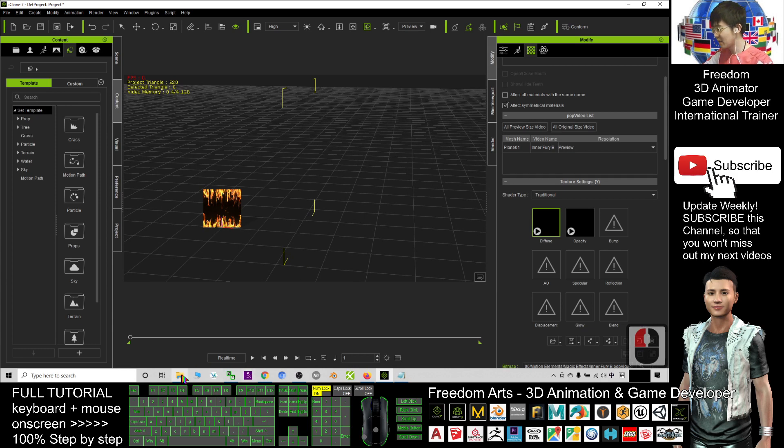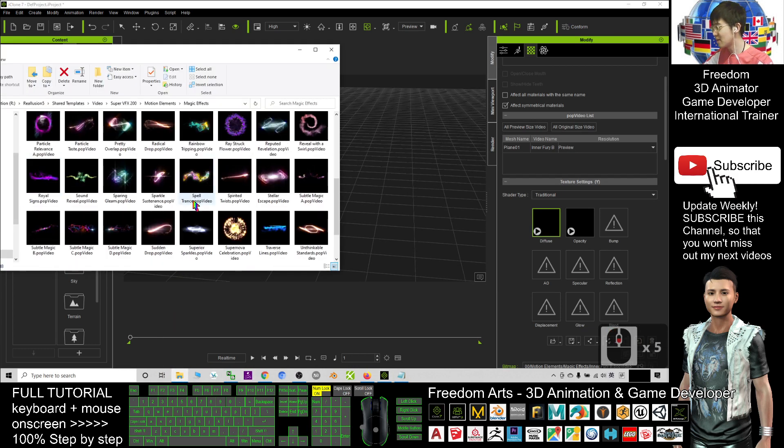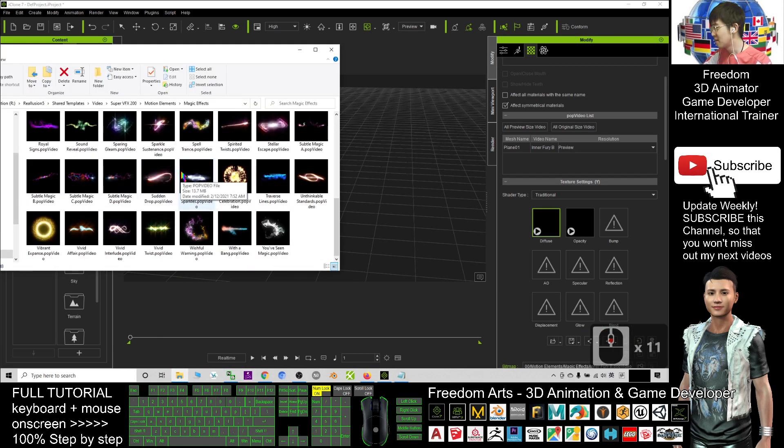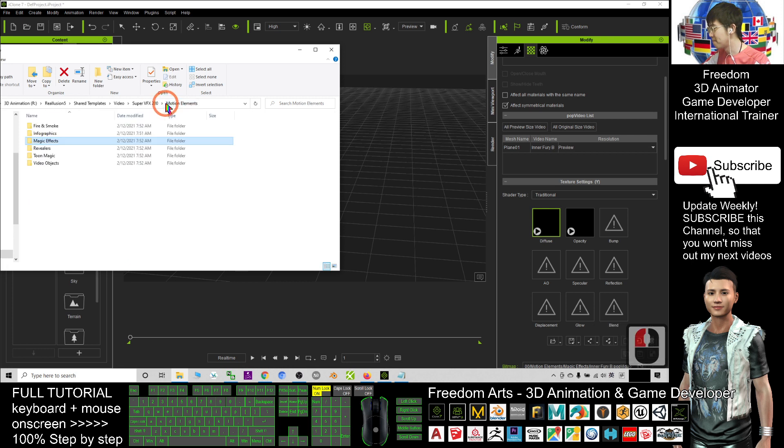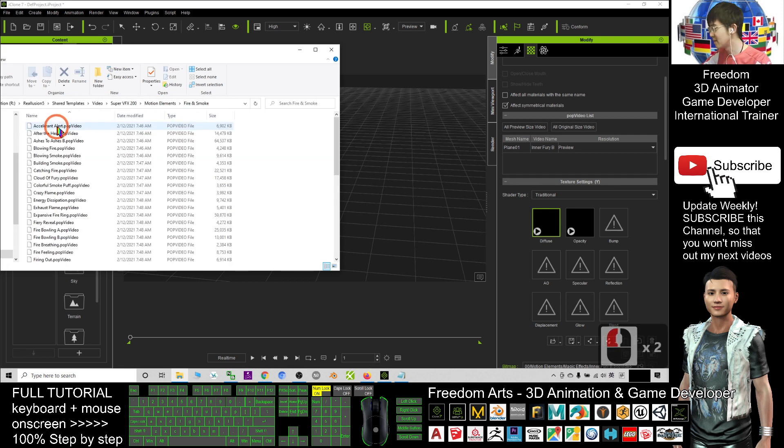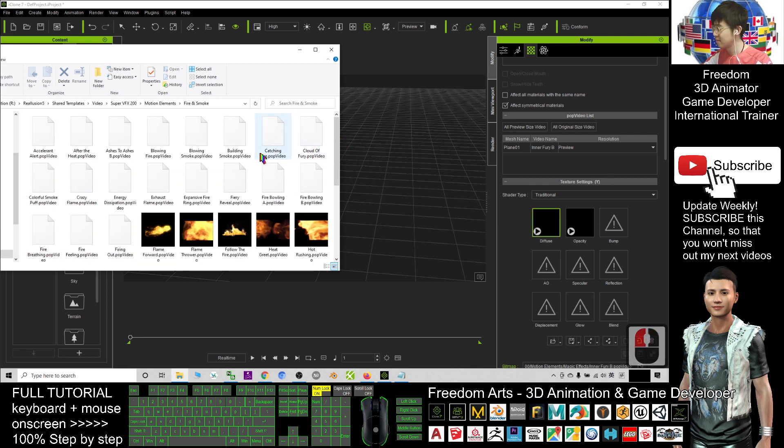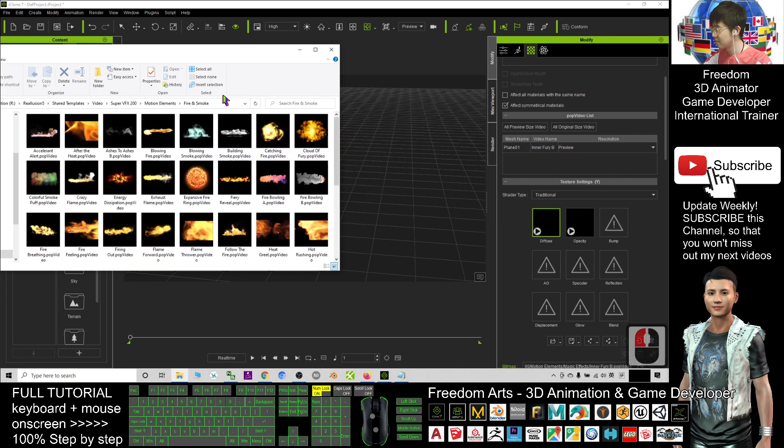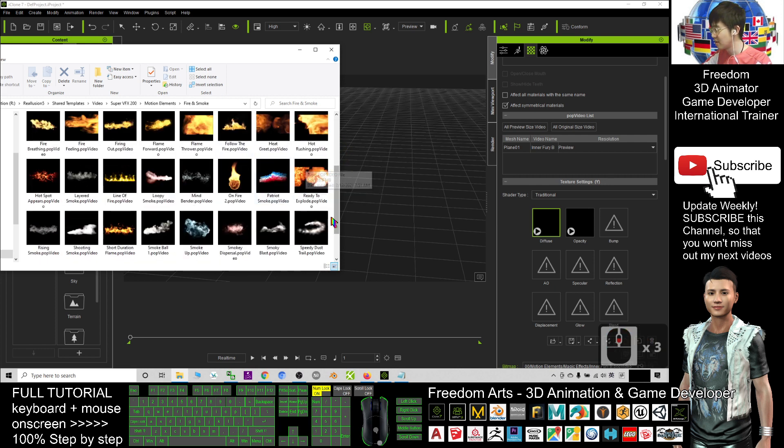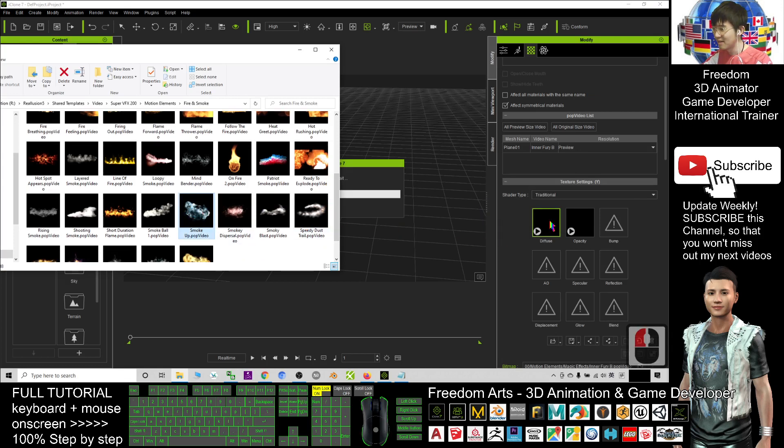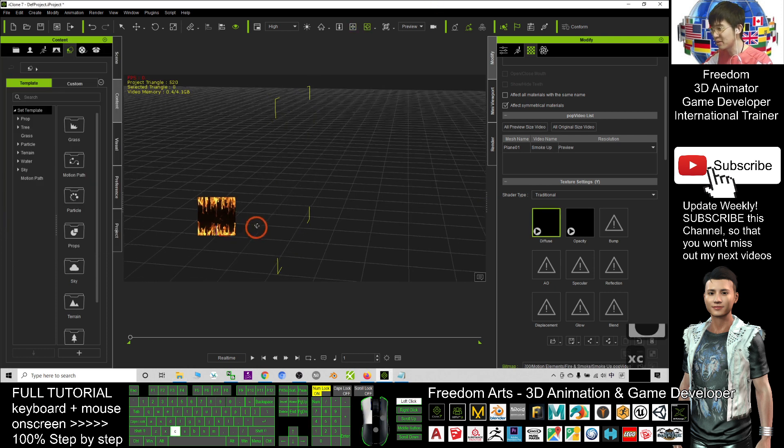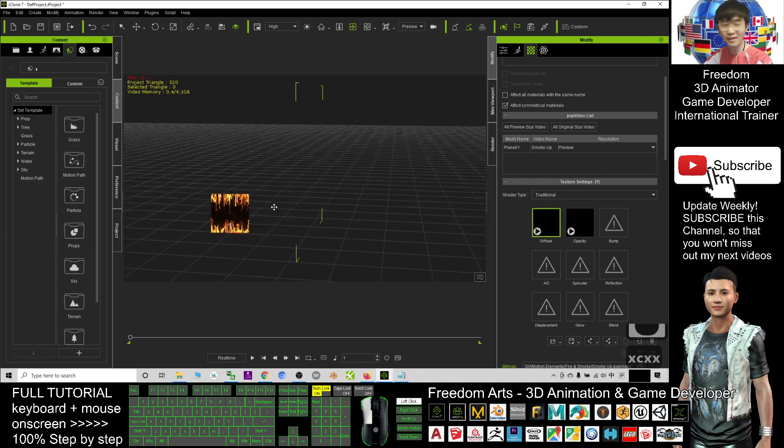Let me try with another one. Some are just videos, the fire and smoke. Let's say if I want to have some smoke here, I can try as well with this pop video. You can use it immediately.